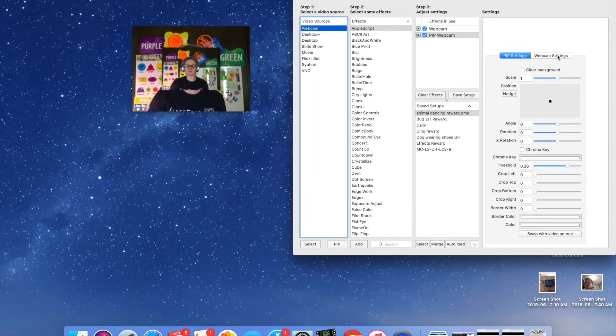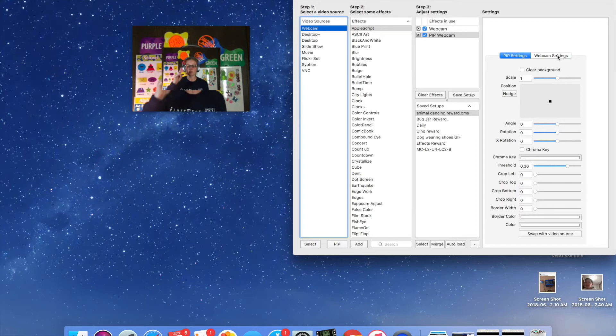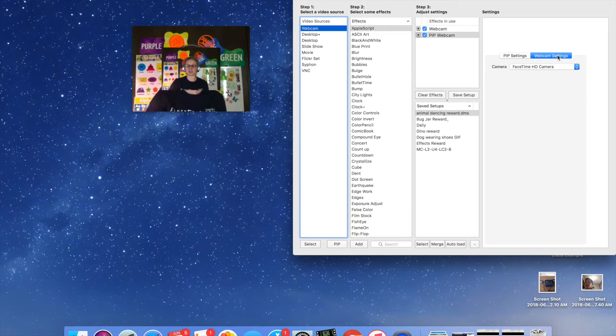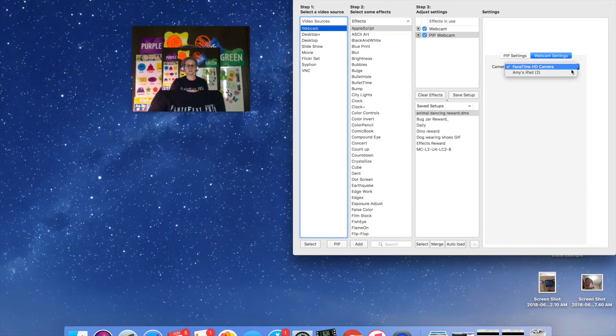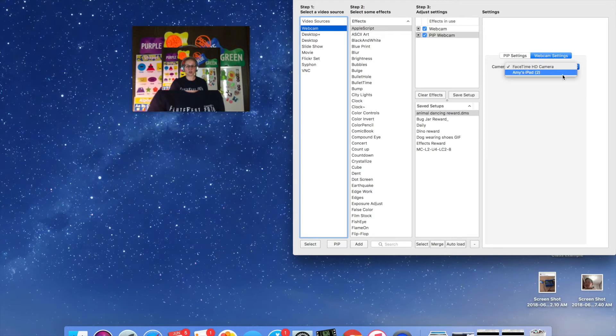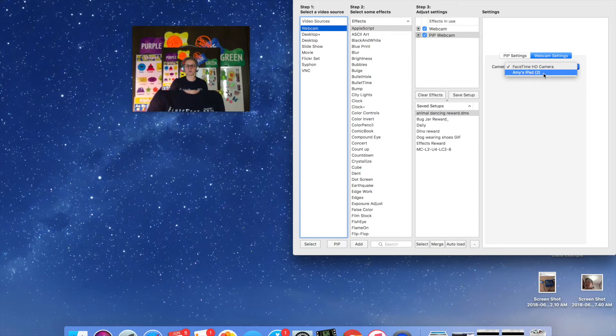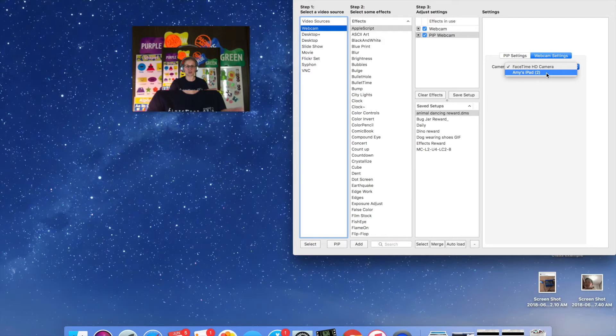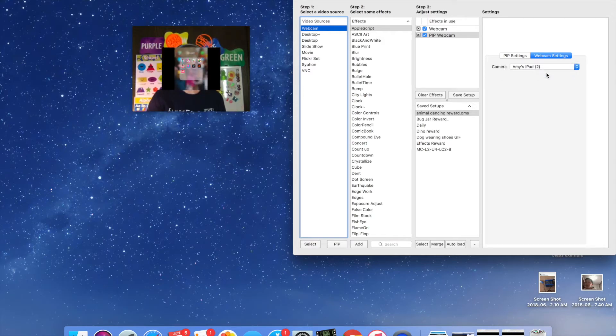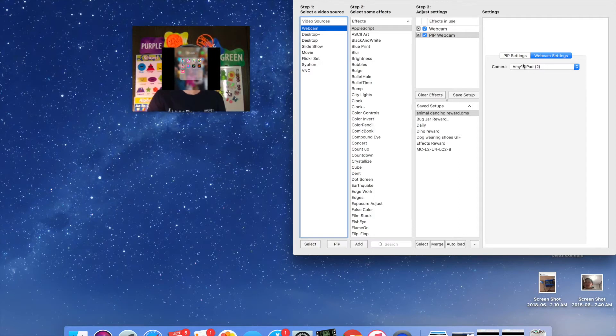But instead of having me in both webcams, I'm going to change this second webcam to be my iPad. Now when you go to webcam settings and use this drop-down box here, the iPad option will only show up if you have your iPad currently plugged into your computer and this will work on a laptop as well as a desktop.